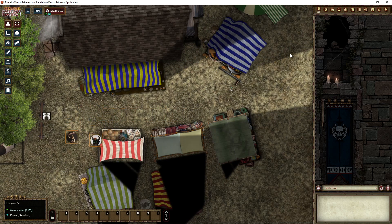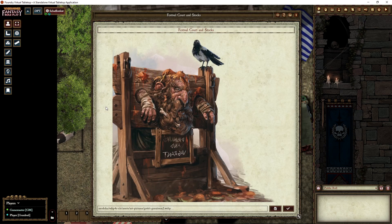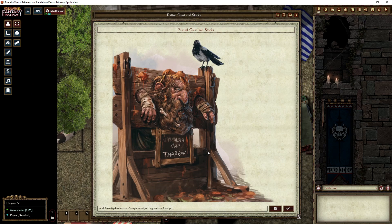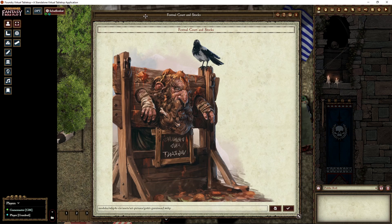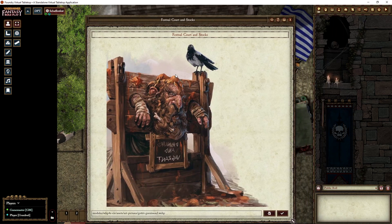Don't forget you can drag journal notes onto the map. If you want players to be able to access it themselves, you have to give them permission for the journal, otherwise you'll have to click the show image button.